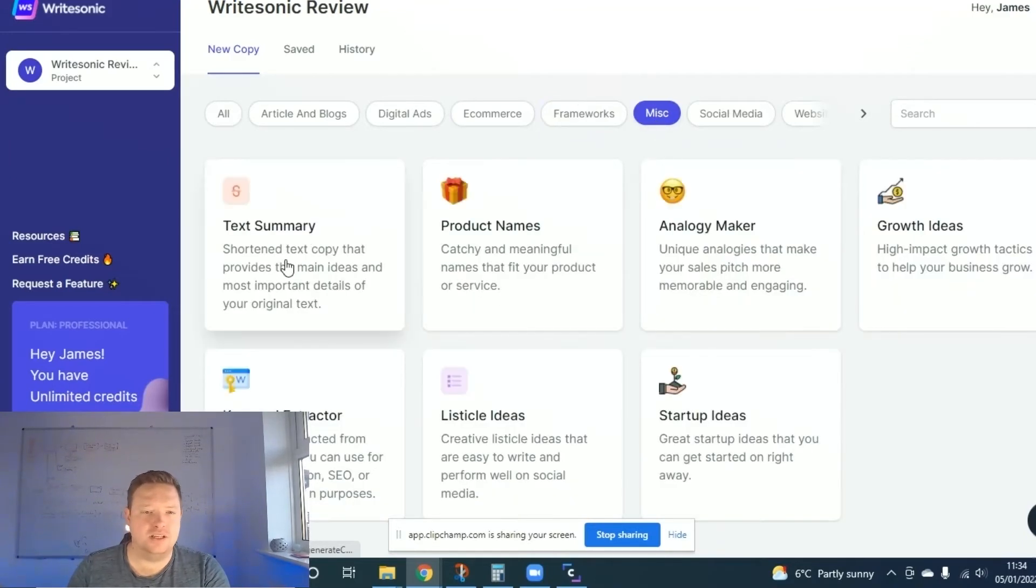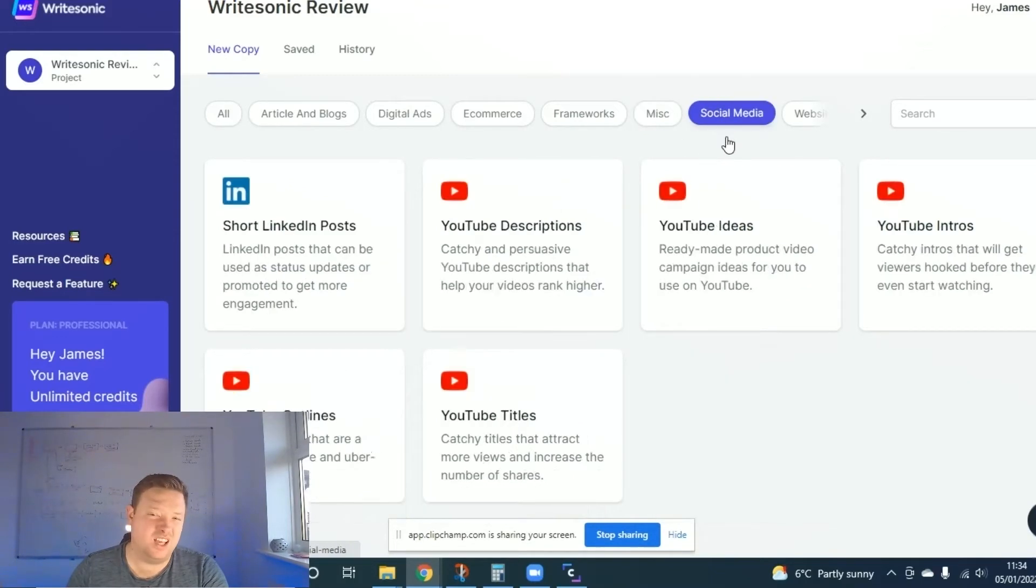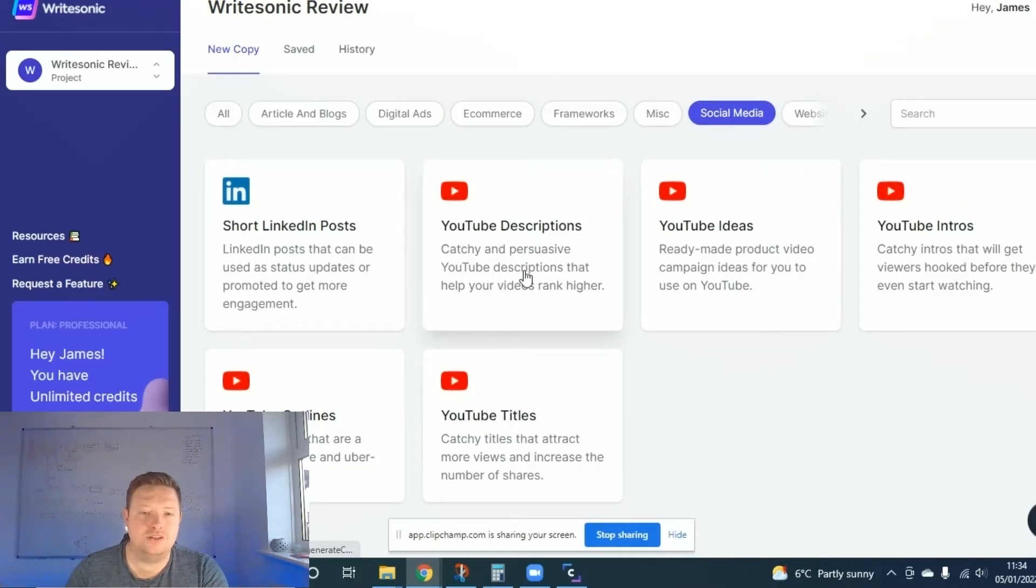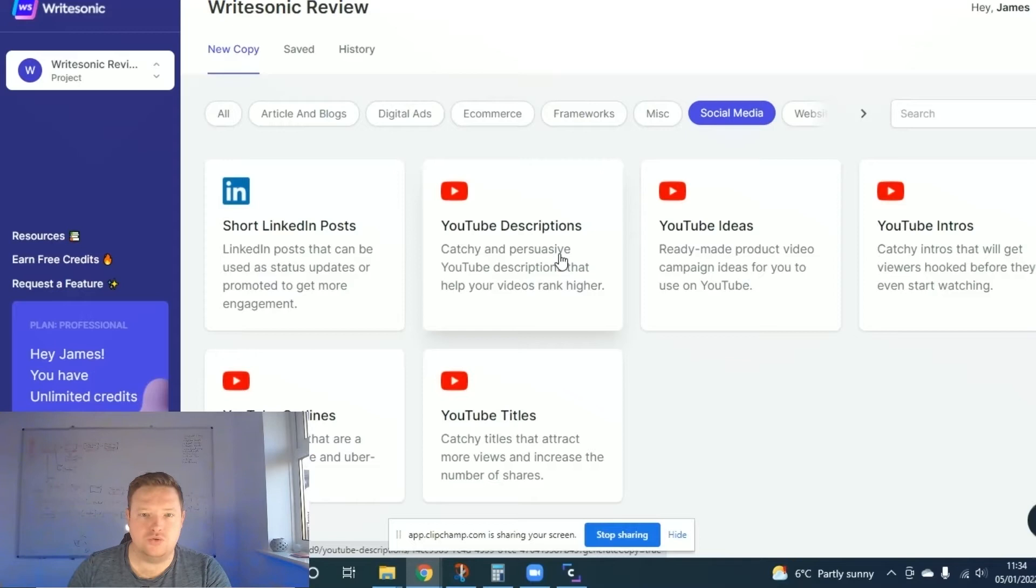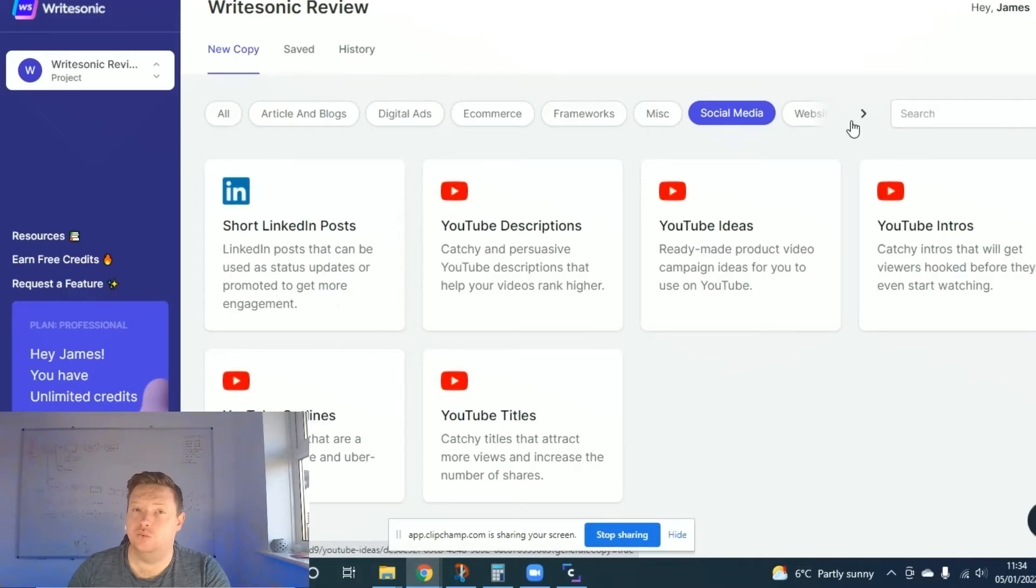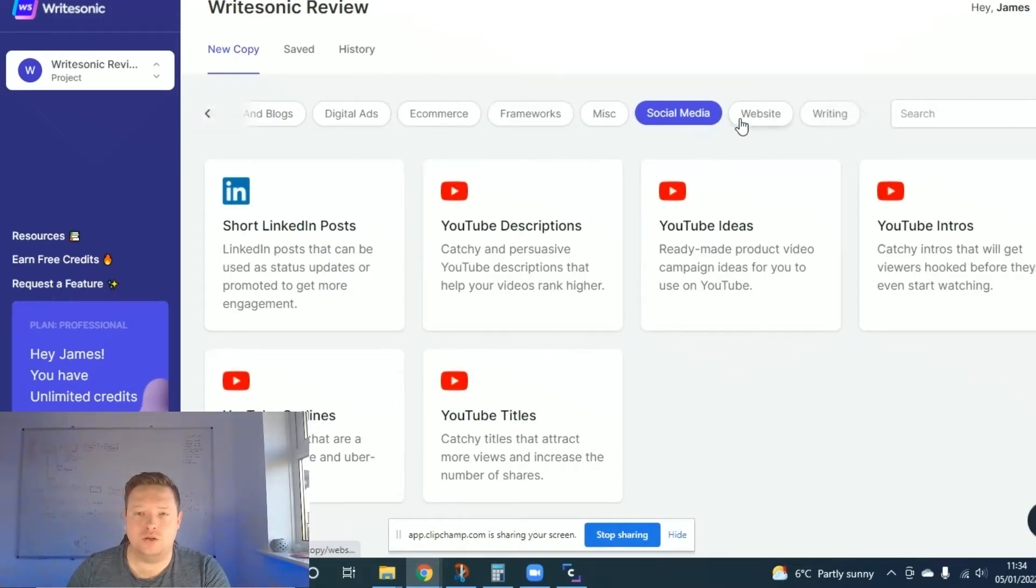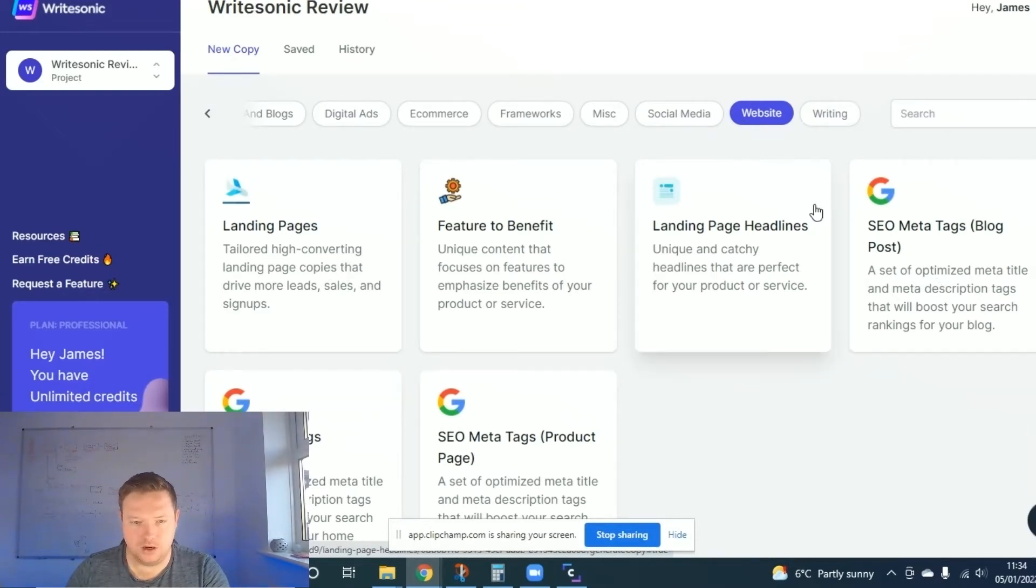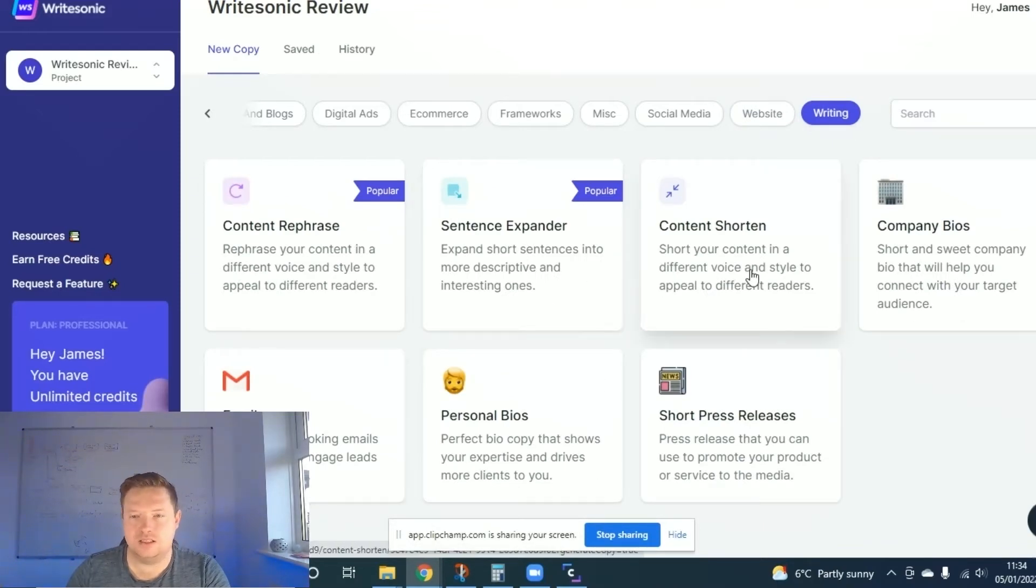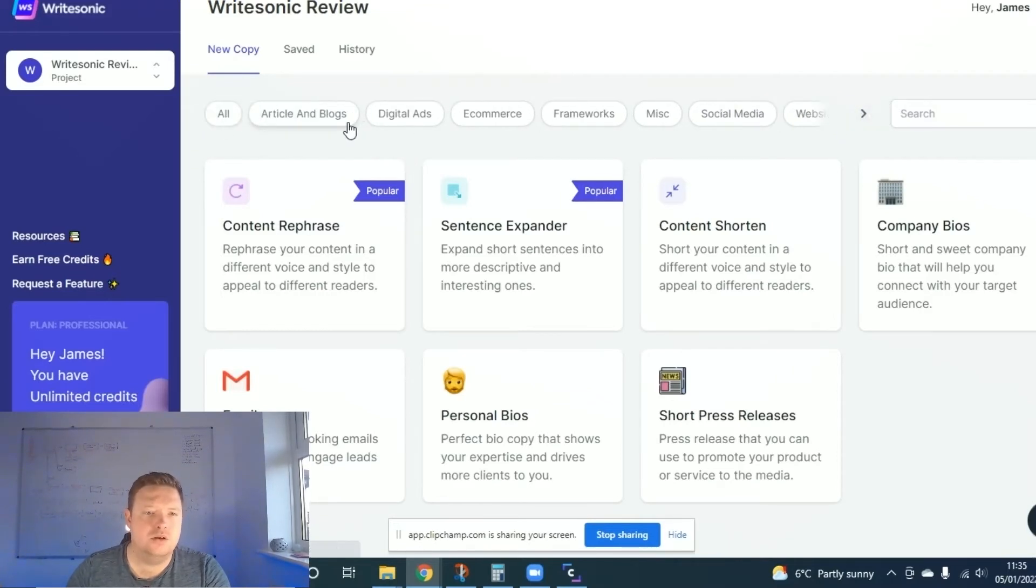You've got some miscellaneous stuff. So text summaries, keywords, listicles, startup ideas. I don't really think you'd use this one. Maybe product names. Social media. So we're using YouTube titles, outlines, descriptions. I'll produce another video that I'll put up here about how to create your own YouTube description using AI software and a template. Short LinkedIn posts. I've not used that one, so we'll use this on the video. Then you've got website, which I think is pretty cool. Create a full landing page, landing page headlines, SEO stuff for blogs and tags, and then writing. So writing emails, sentence expanders, Sean's bios. It's just crazy, guys, what you can actually do.